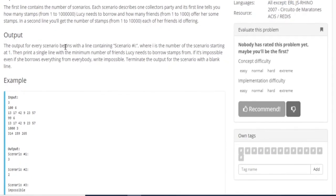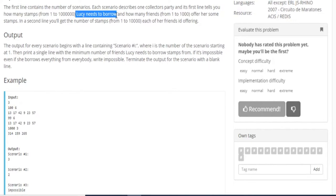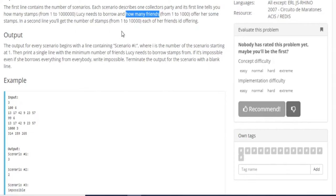Basically, you have a few test cases. You're going to read in the number of test cases, but then you have two numbers. The next line gives you two numbers. The first line tells you how many stamps Lucy wants. And then the next line tells you how many friends she has that she can borrow the stamps from. And then the third line is the number of stamps which each of the friends wants to offer.